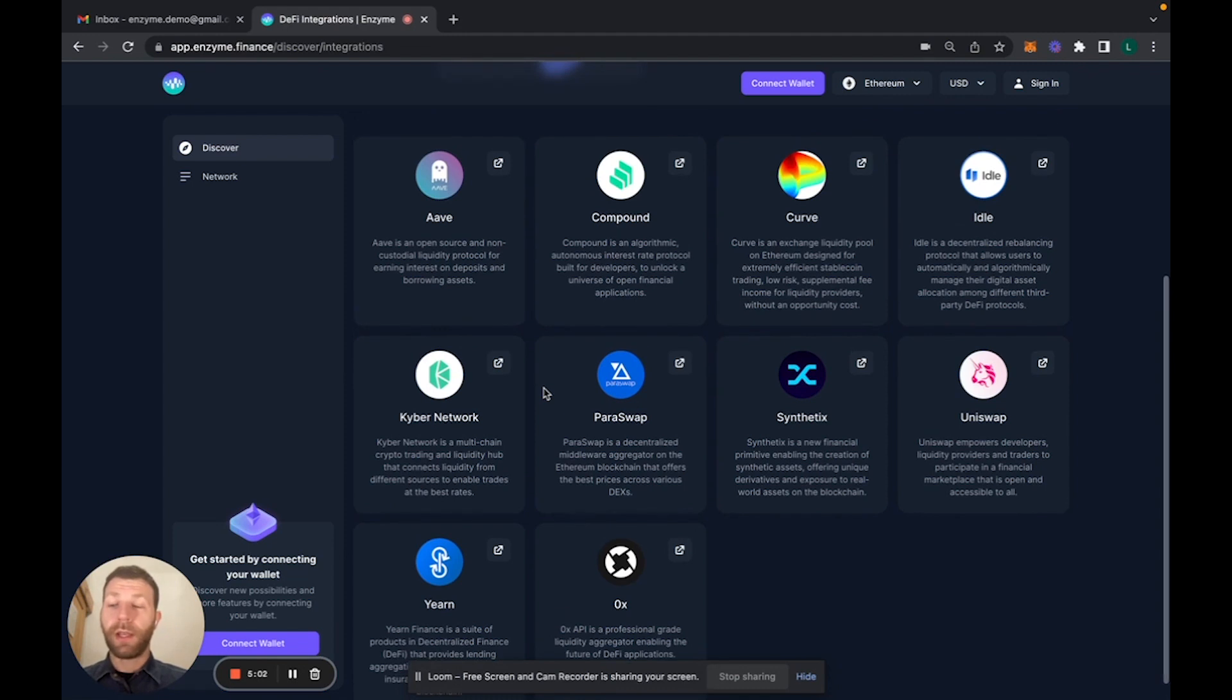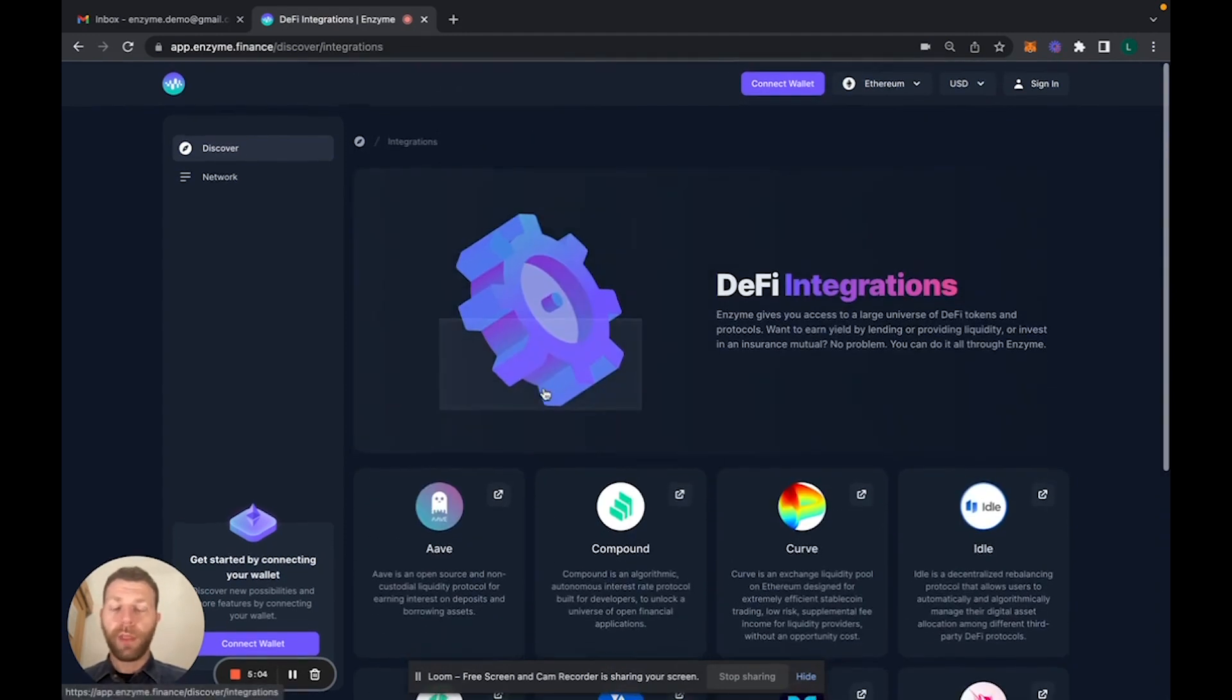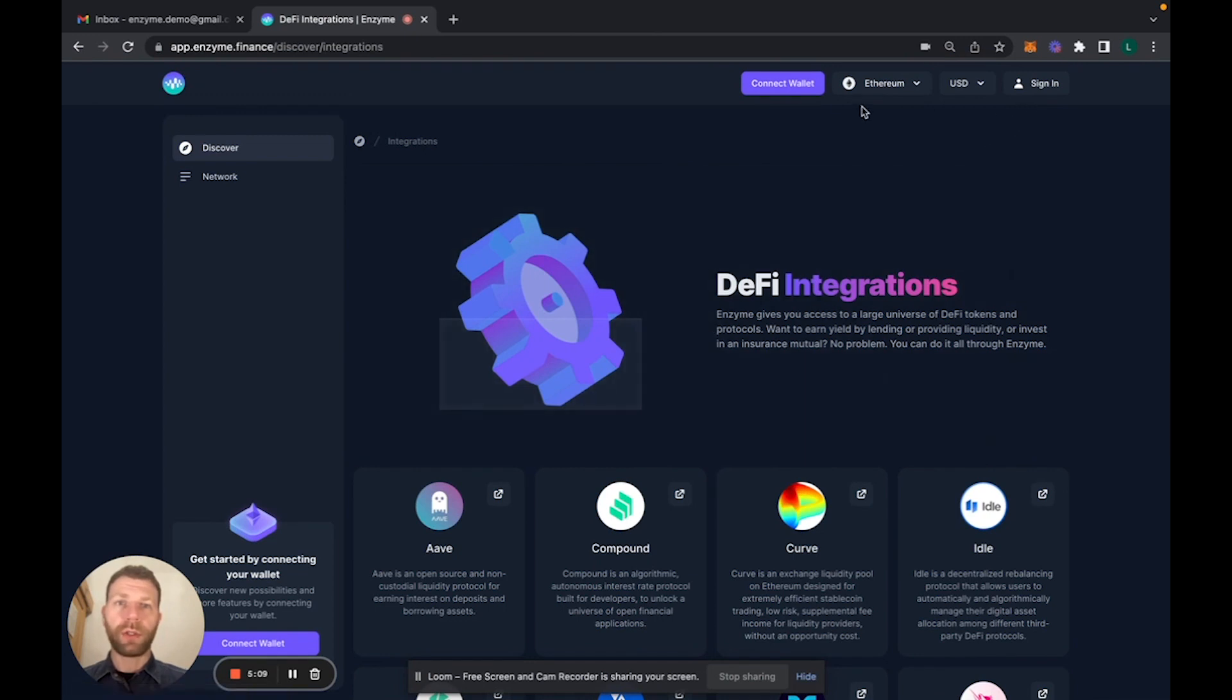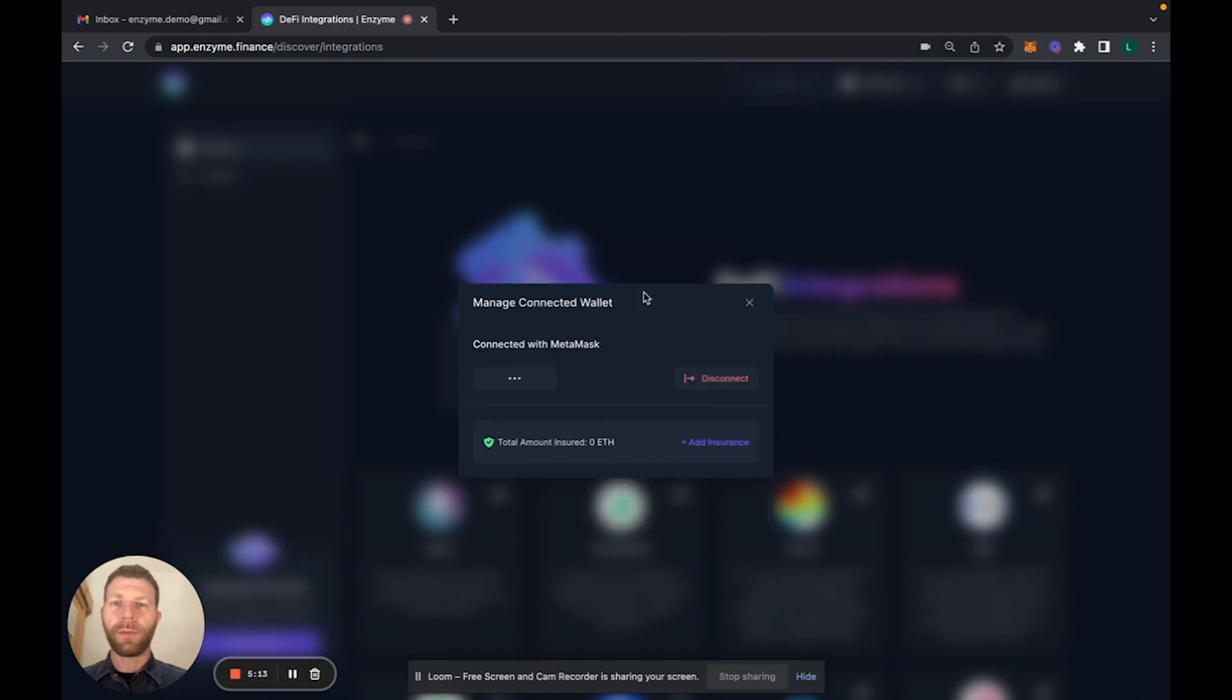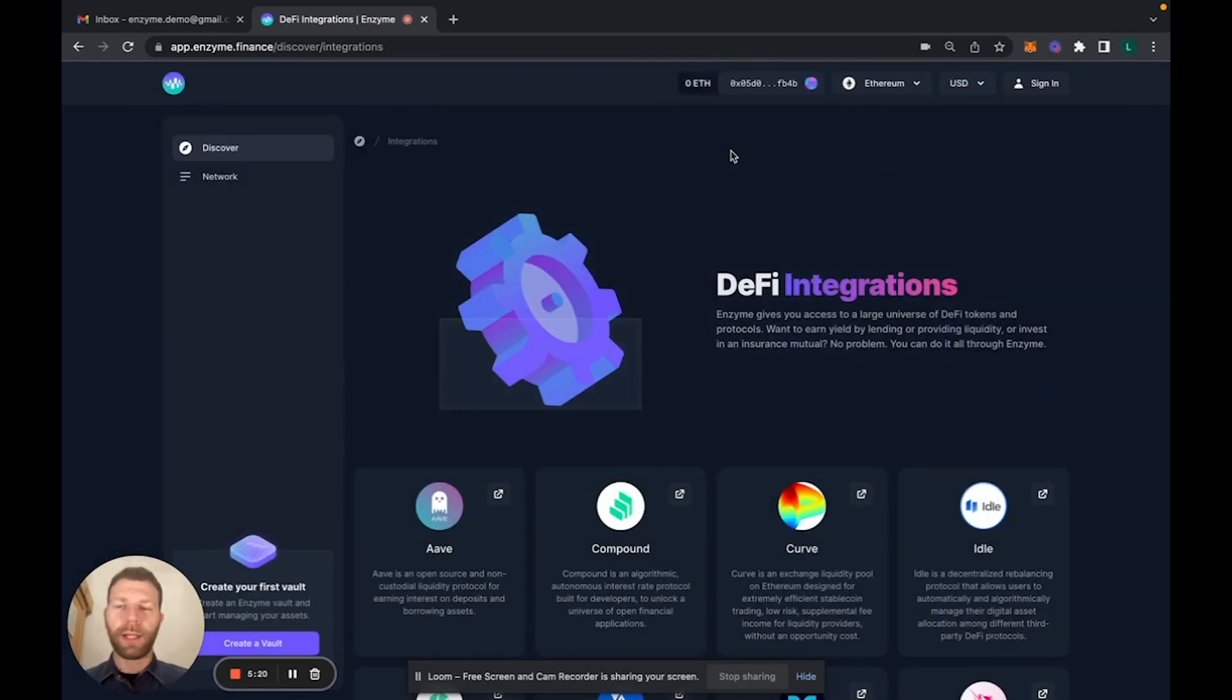Next I would like to show you how to connect your wallet. You would connect a wallet. Of course you need to have a wallet like MetaMask already installed on your browser.